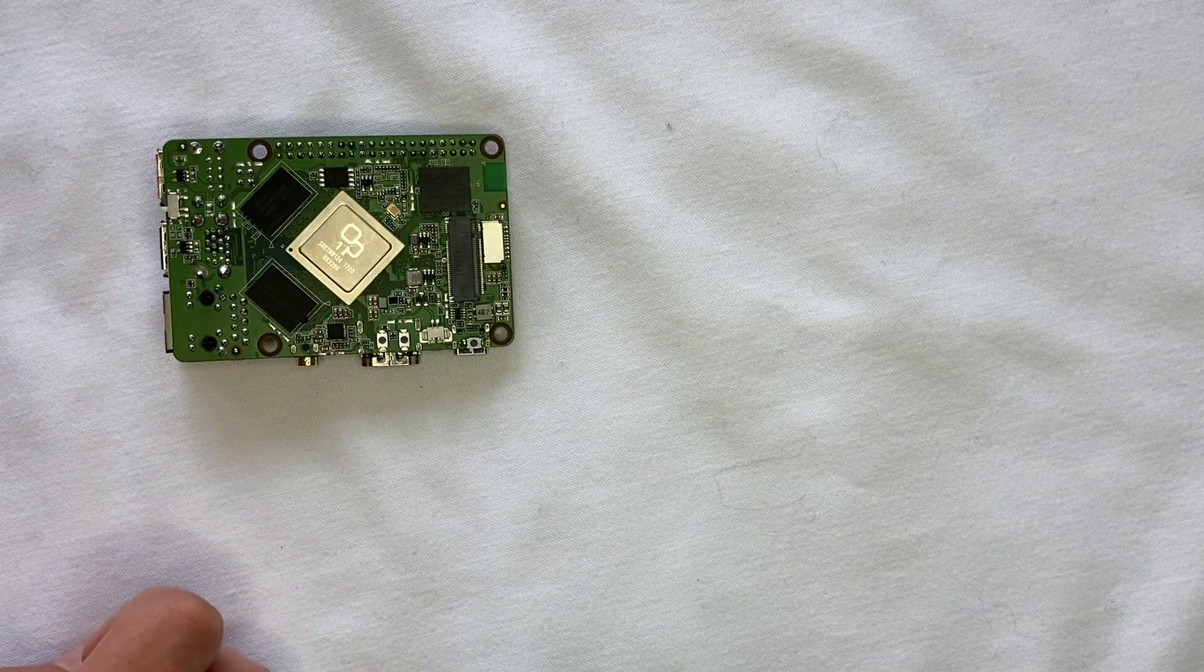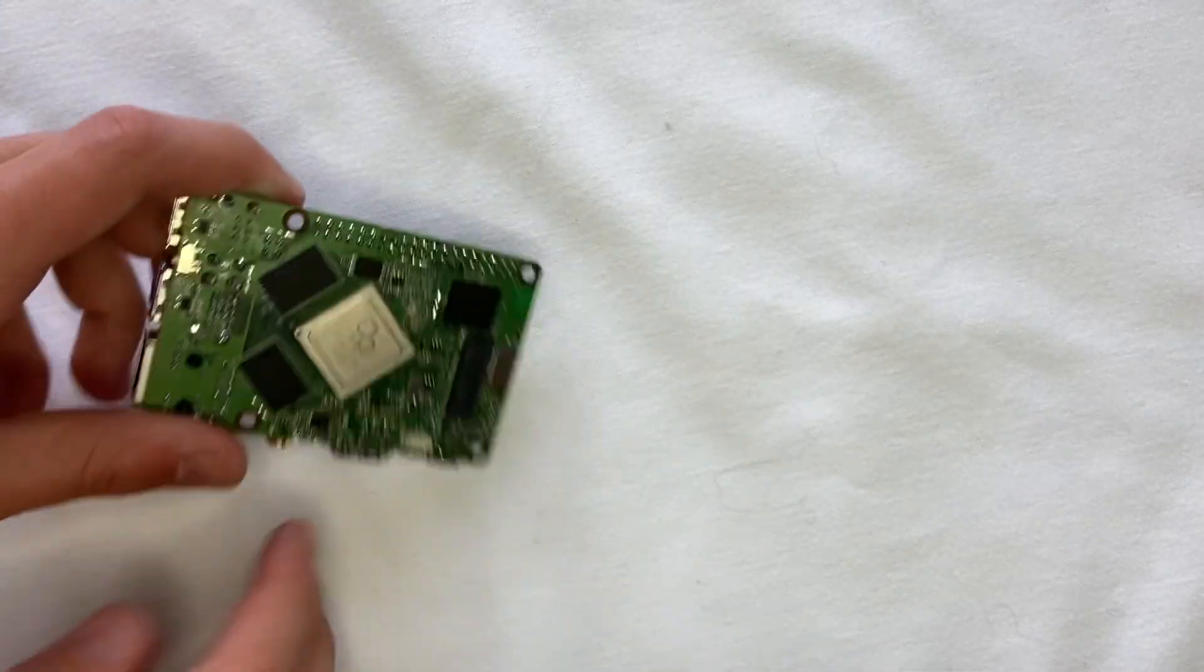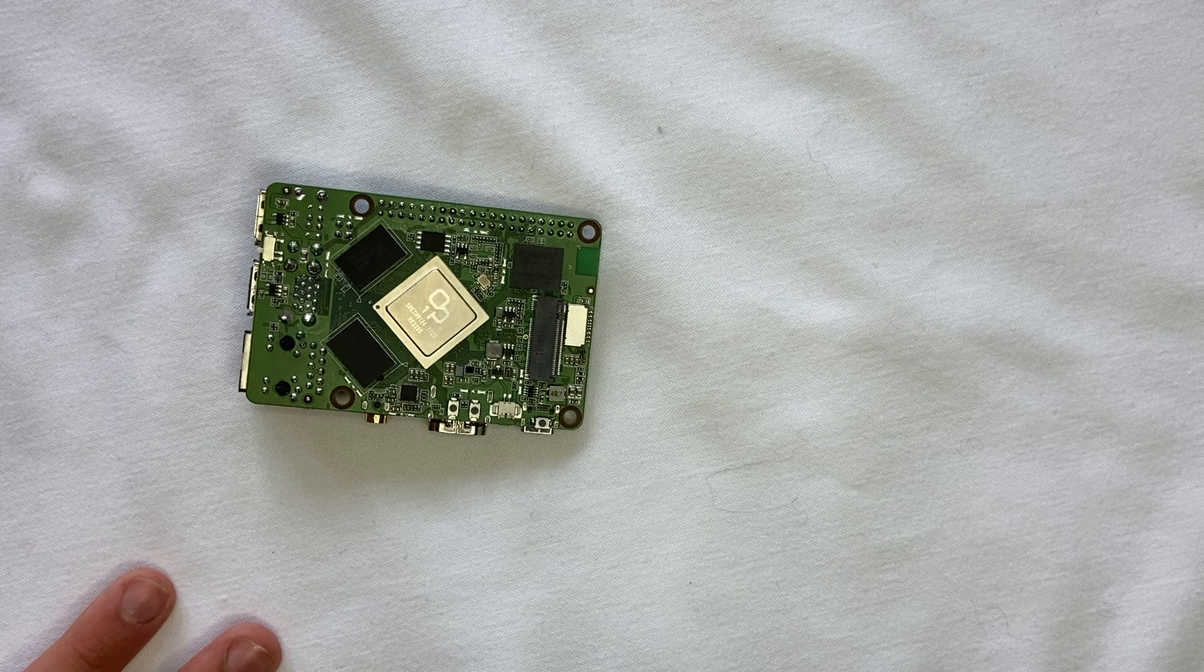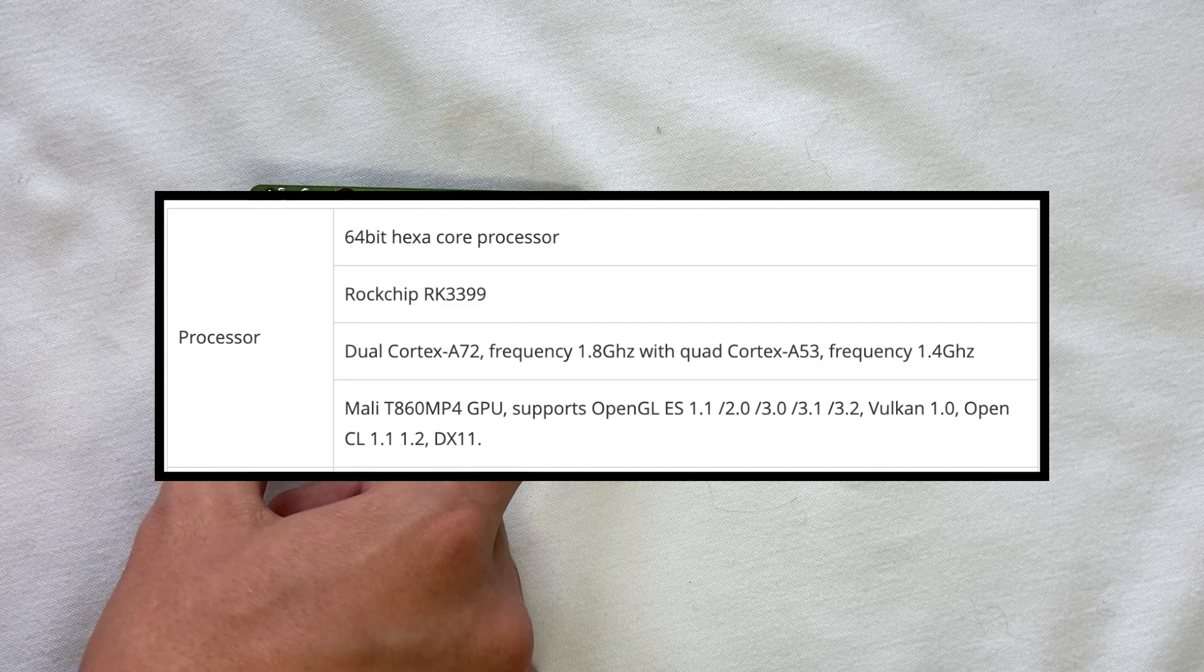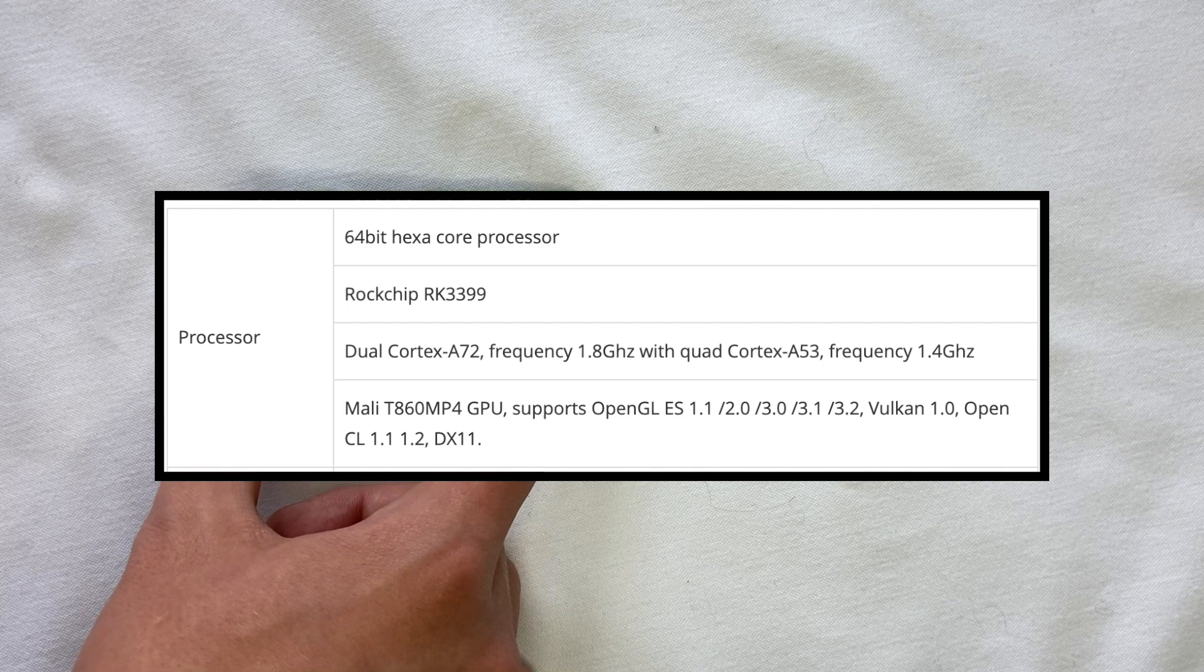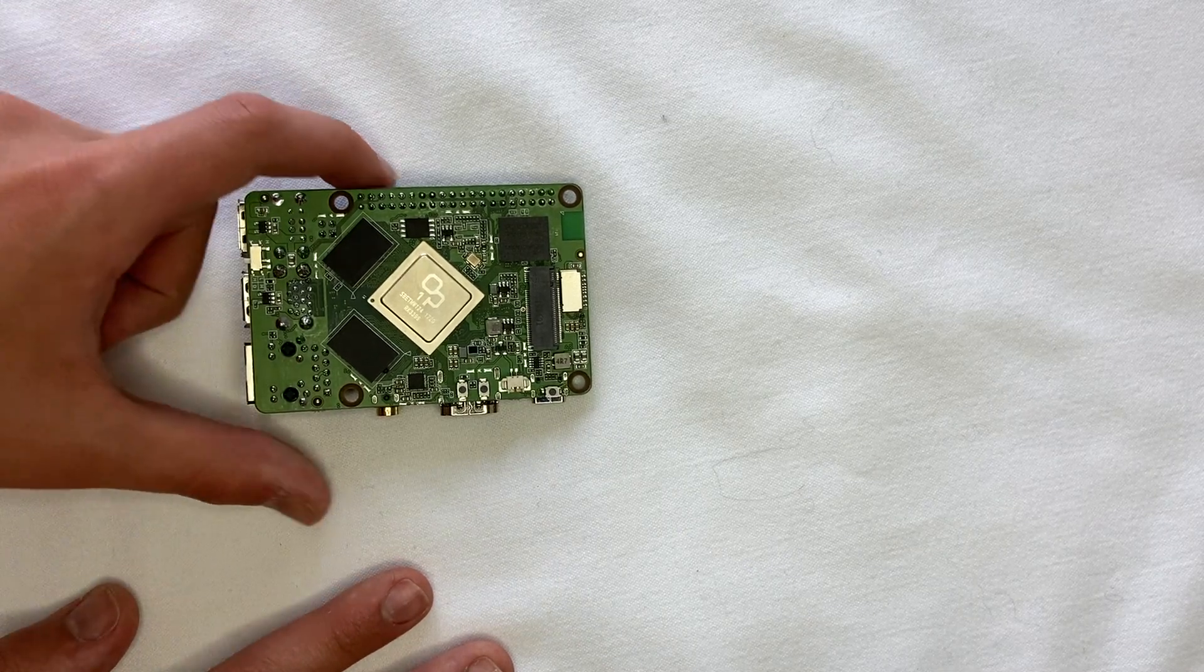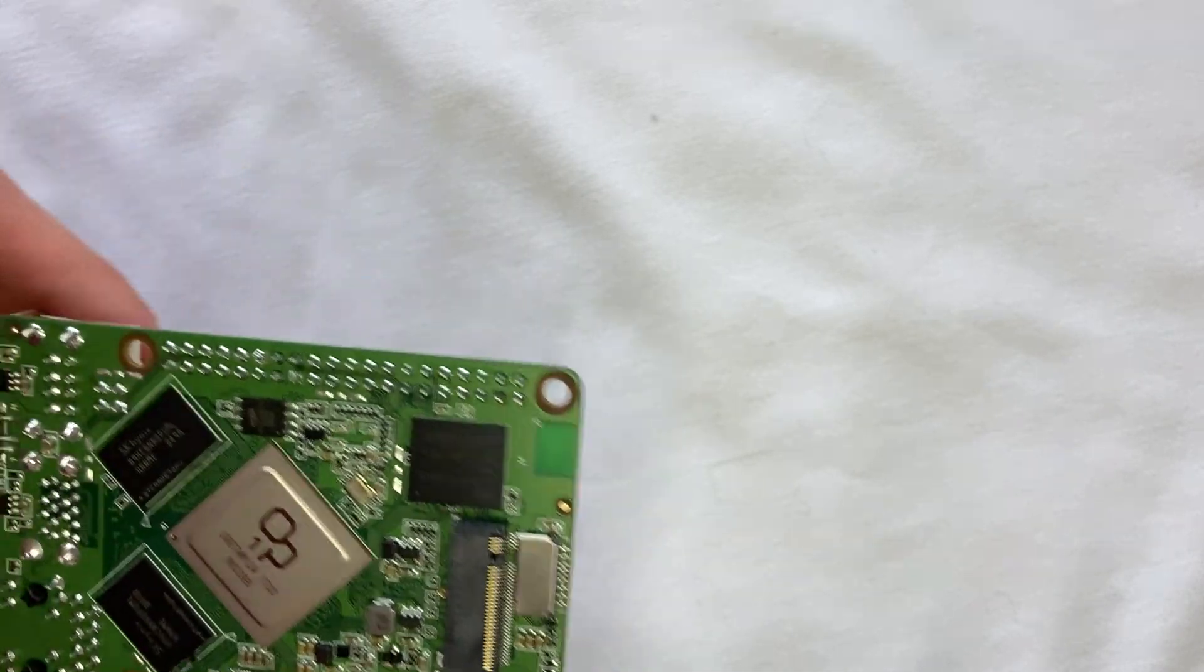And this processor right here is actually six cores, while the Raspberry Pi one is four cores. So it's pretty cool that we have a six core CPU. But one thing about it, the dual Cortex A72 CPU cores in here run at 1.8 gigahertz, and the rest of the four cores actually run at 1.4 gigahertz. So there's six cores in here, but two of them run at different speeds. So it's kind of odd, but it does work pretty well. And then right here, we have our two other chips.